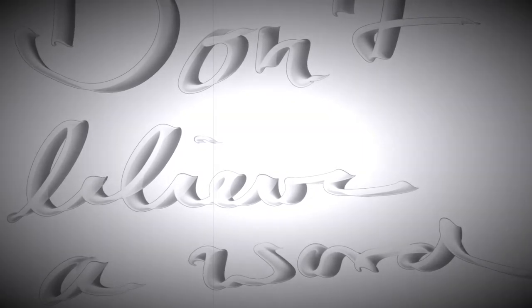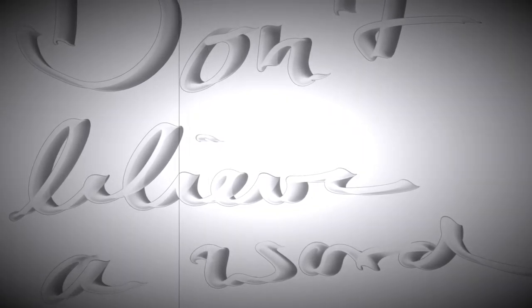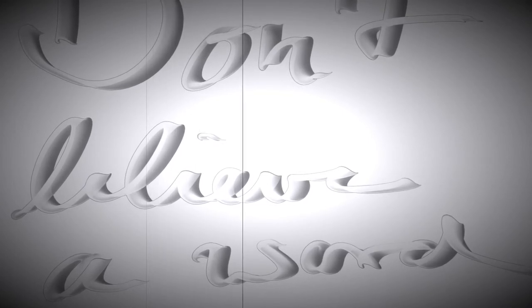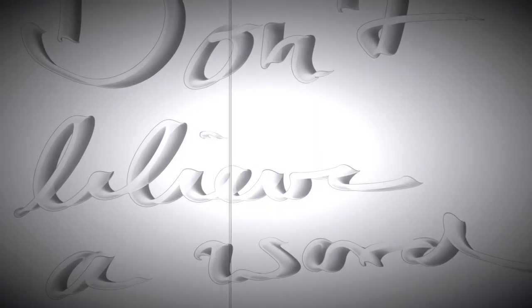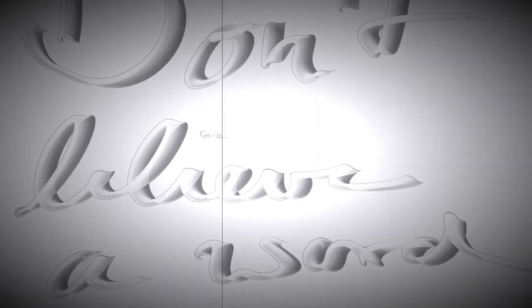Don't believe me if I tell you, not a word of this is true.